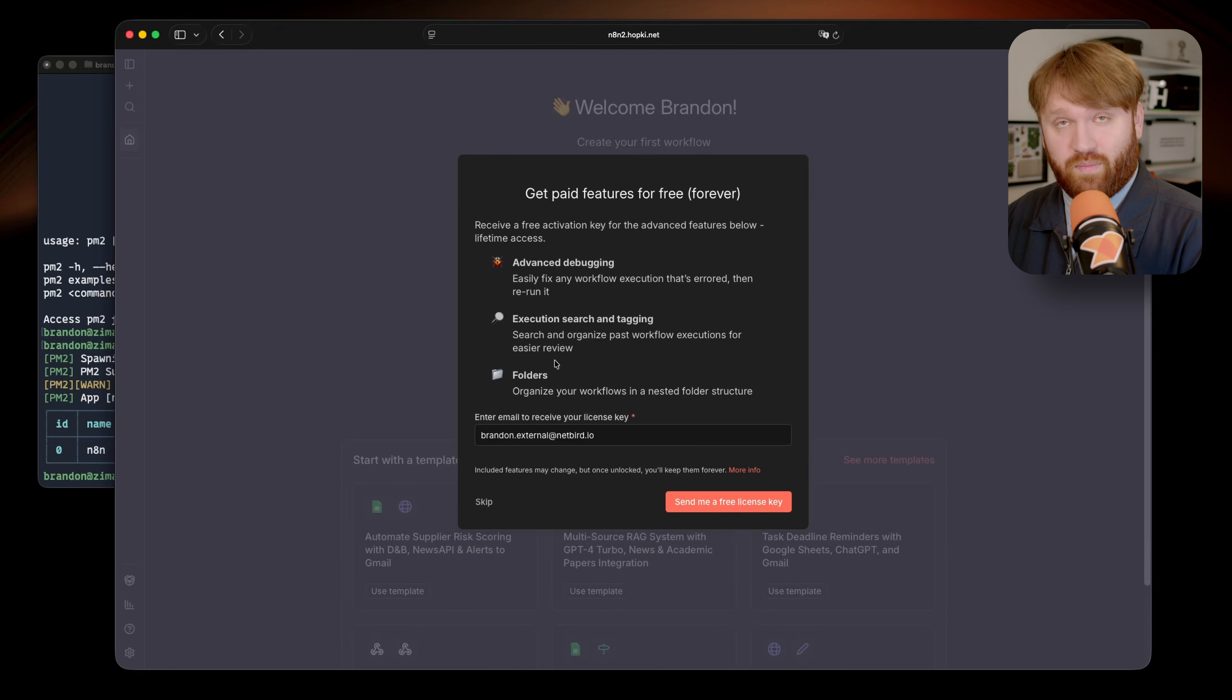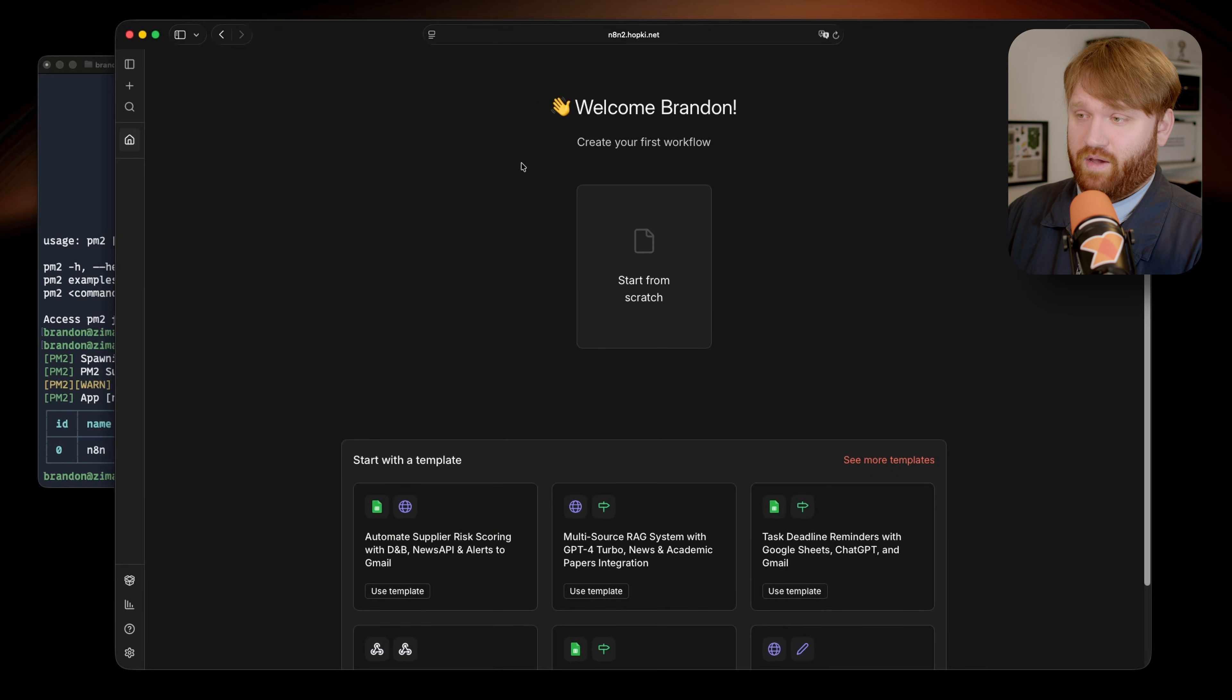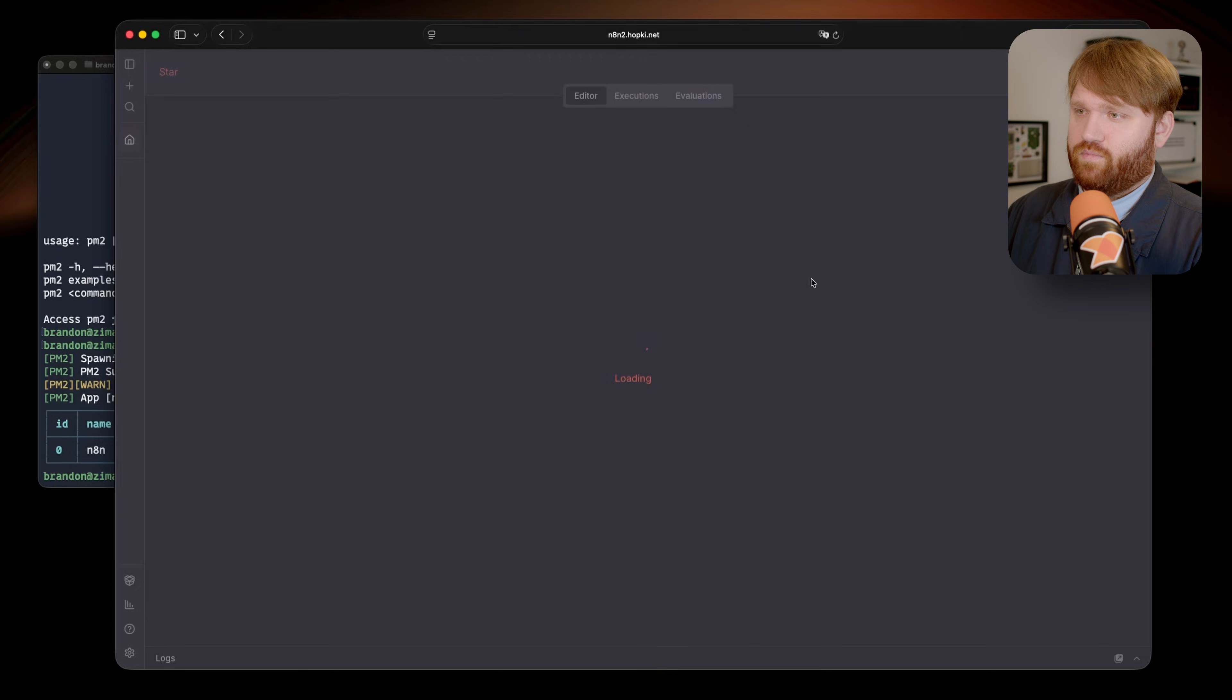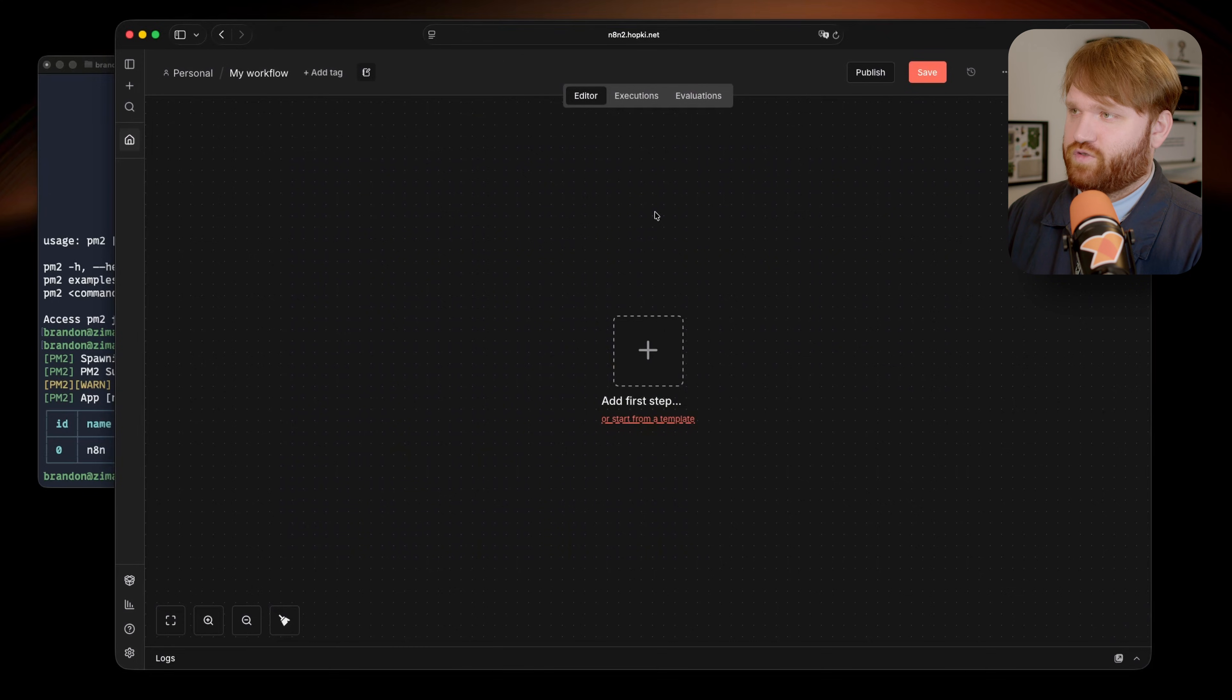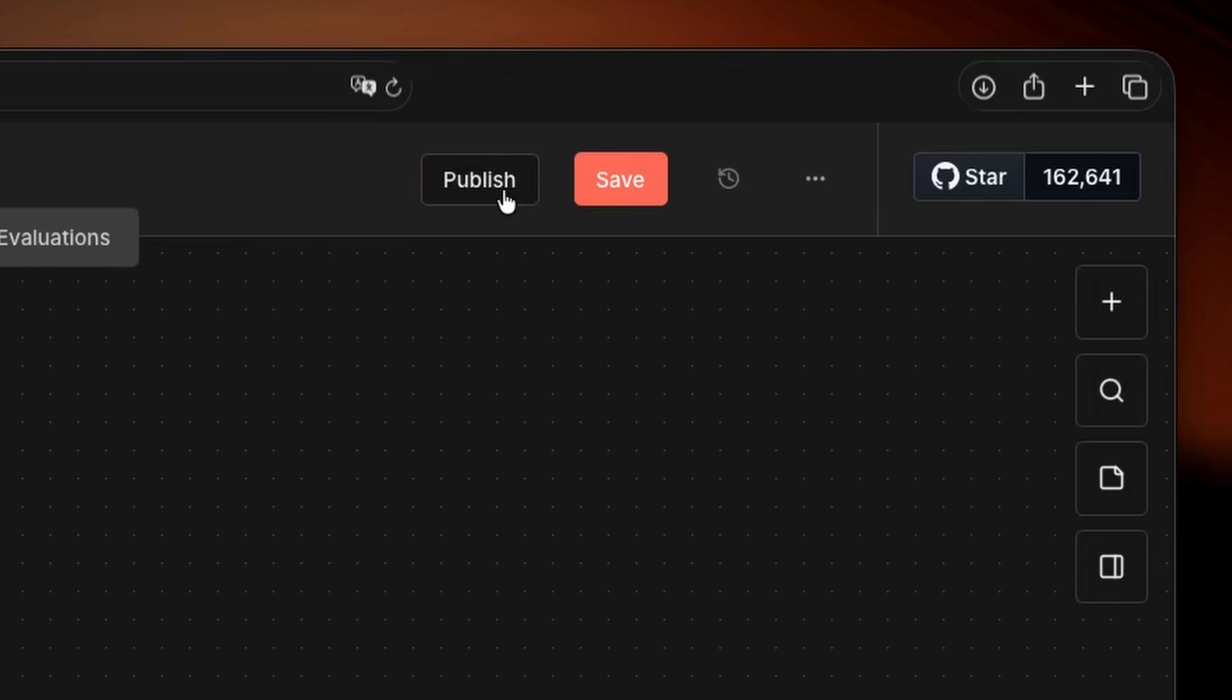I do recommend you go ahead and grab your free license key, but I'm going to skip that for now. And you can see we're in, we're in version two, and we have that new publish button there, which again is one of the key actual visual differences that you're going to notice.